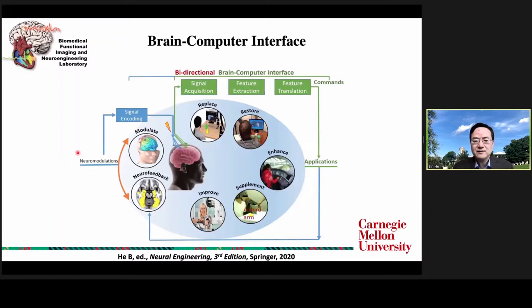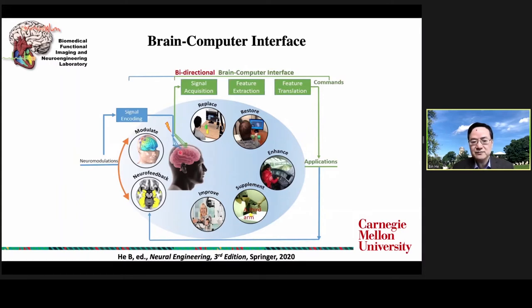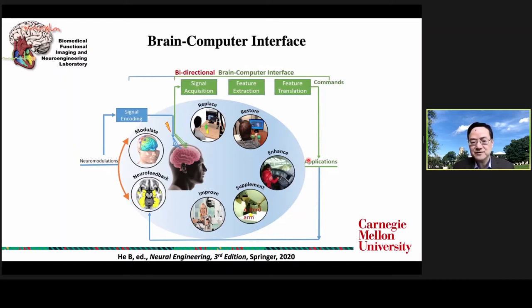This slide illustrates a more elaborative description of the brain-computer interface. Essentially, brain-computer interface, or BCI, is a bi-directional concept. On one hand, we have sensors placed either over the scalp, on the surface of the brain, or inside the brain to record signals. We perform signal processing, feature extraction, and feature translation to decode our intention and then control an external computer or external world — for example, to replace motor function, restore lost function, or enhance motor function.